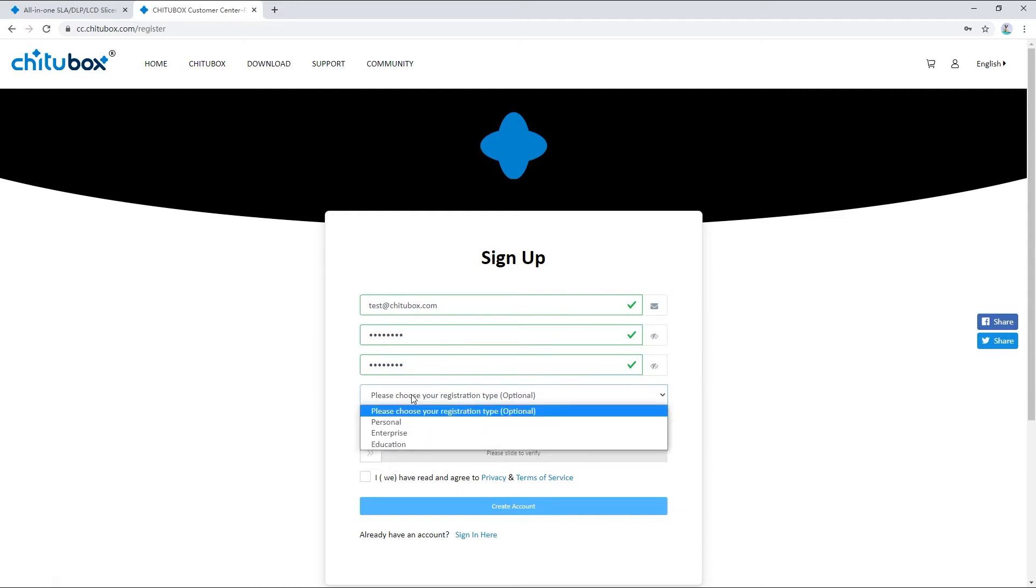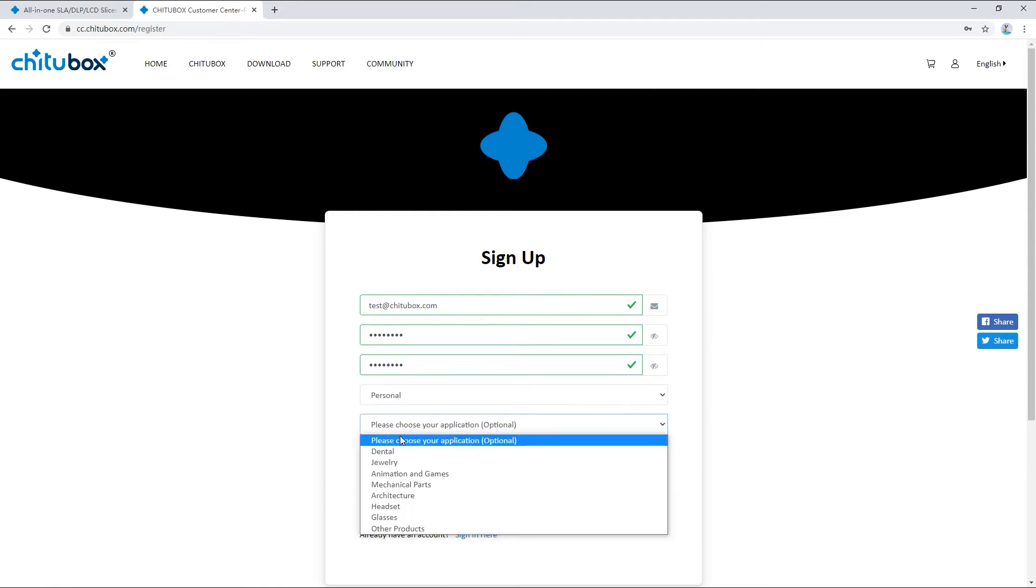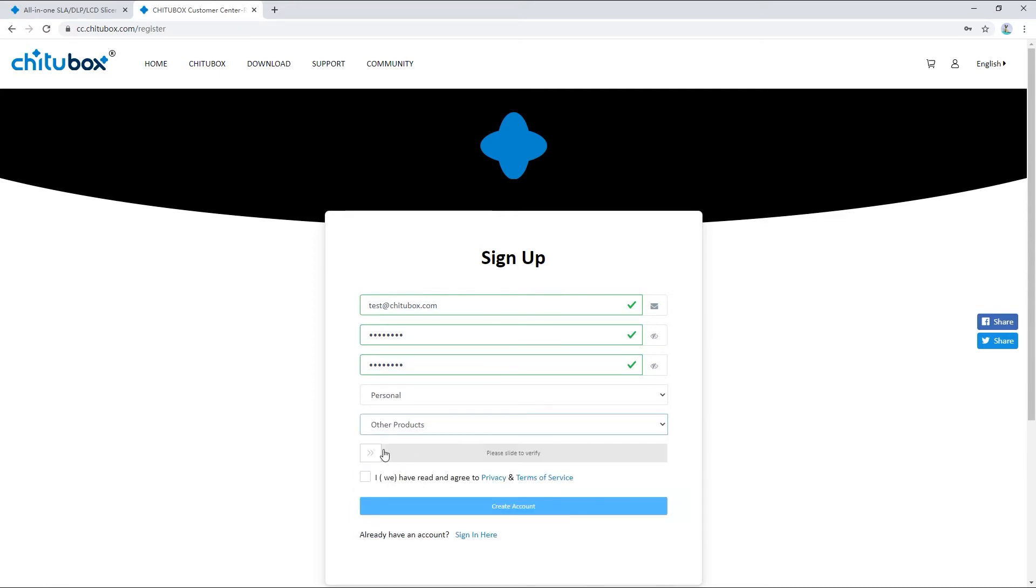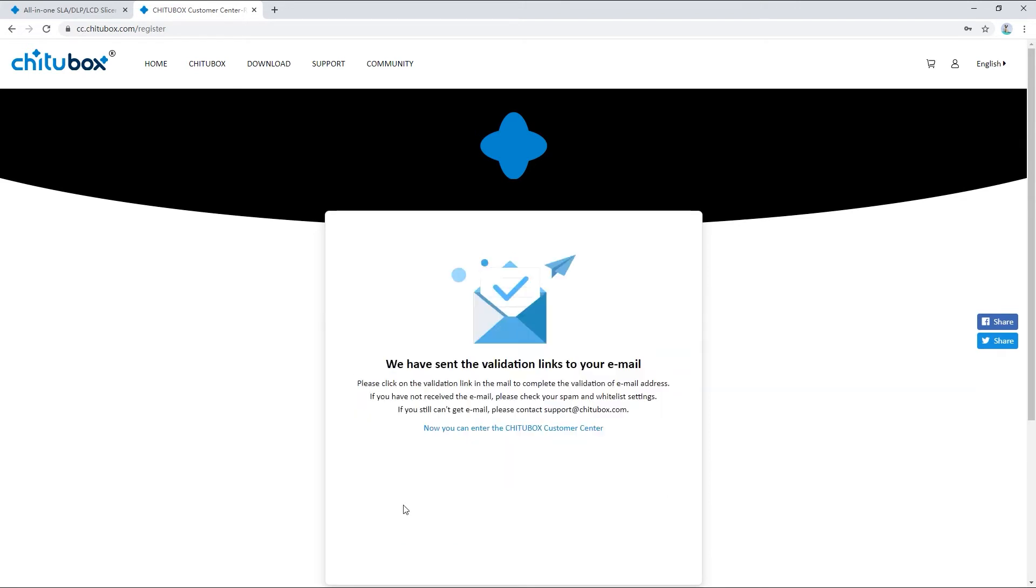Then choose your registration type and applications. Next, drag the slider to complete verification and check agree to privacy policy and terms of service. Then click create account.